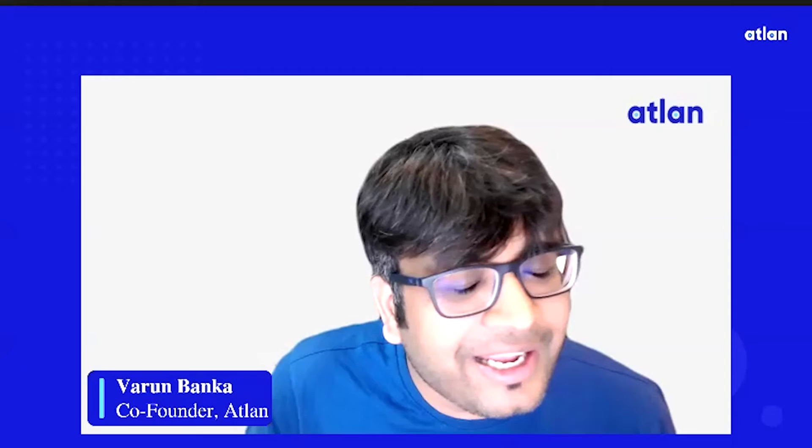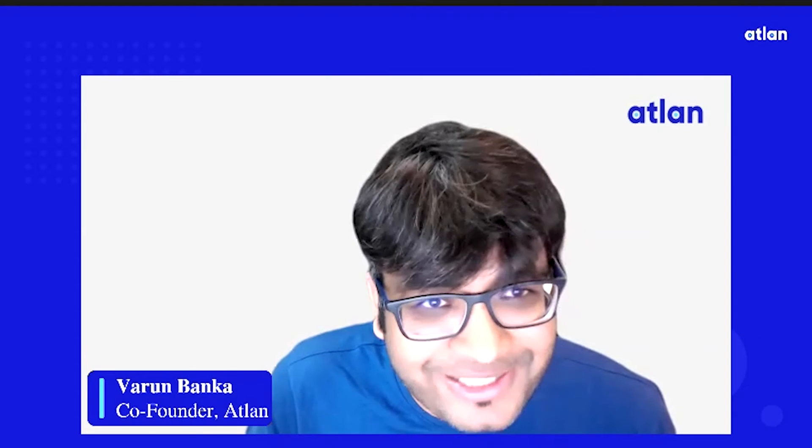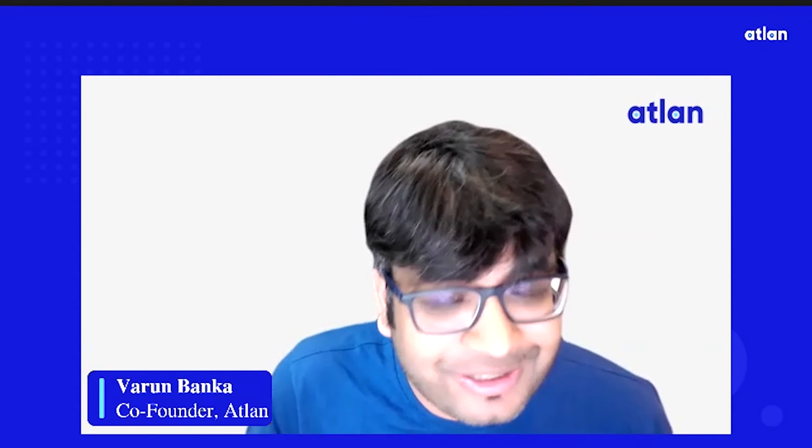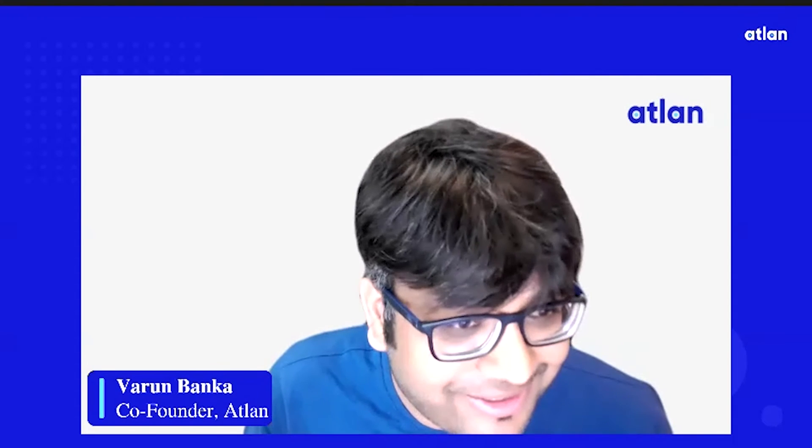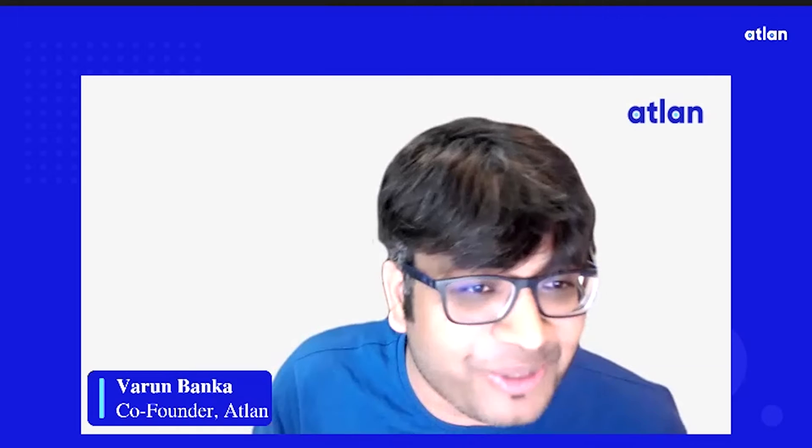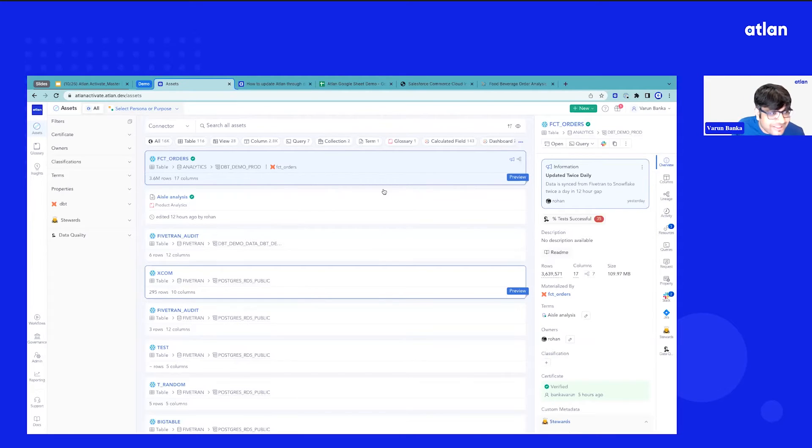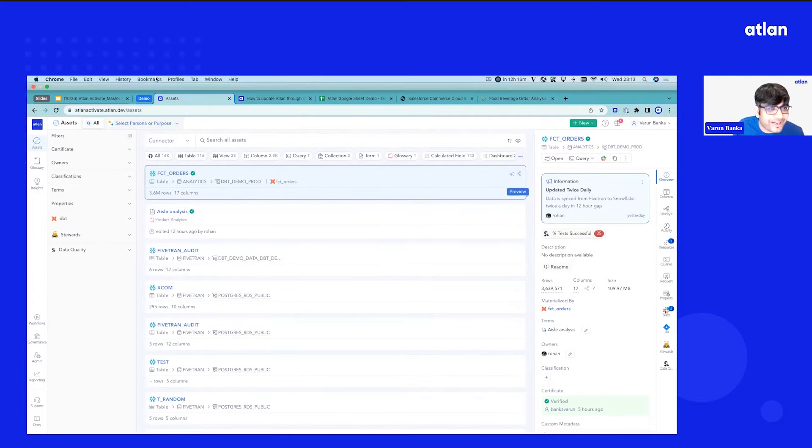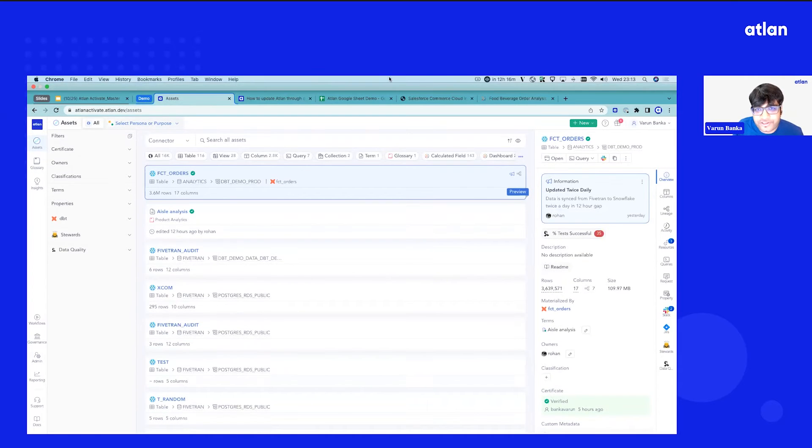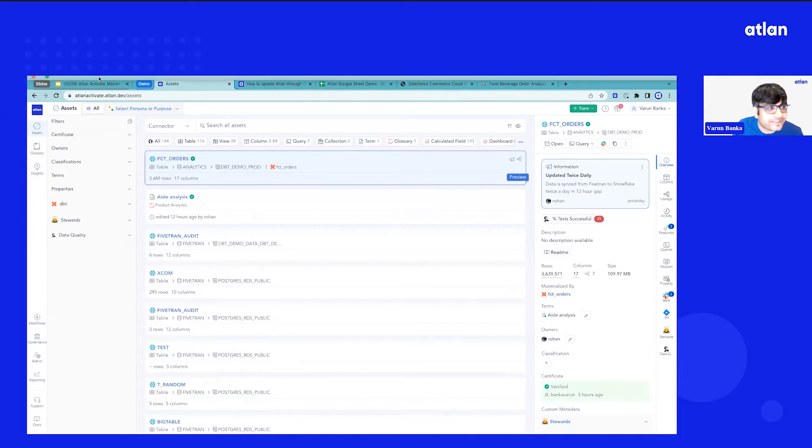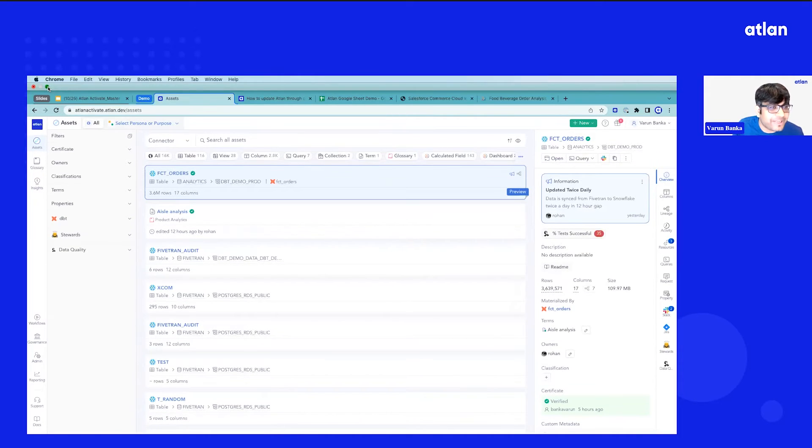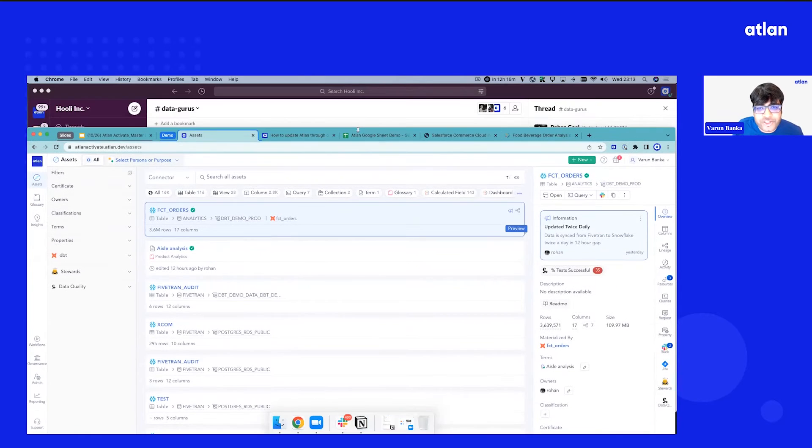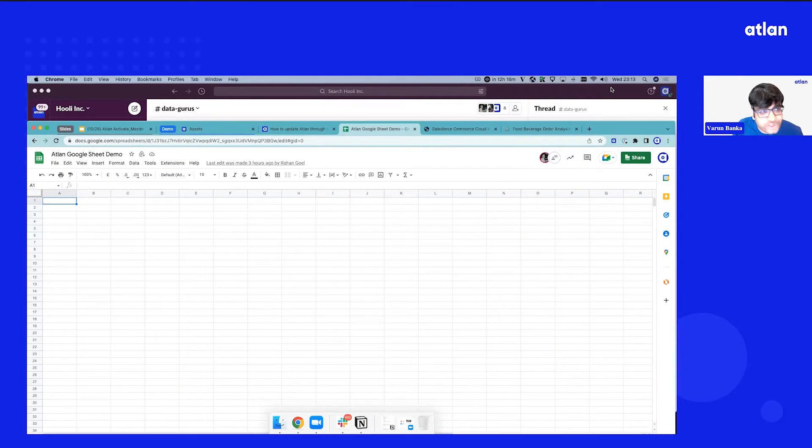Now, in our learnings with data teams, you still realize there's a lot of tribal knowledge that exists in minds of people. But how do we bring that on Atlin? So we took one step forward and we went to everybody's favorite tool, which is Spreadsheet. So let me jump to Spreadsheet, which is a Google Sheet.